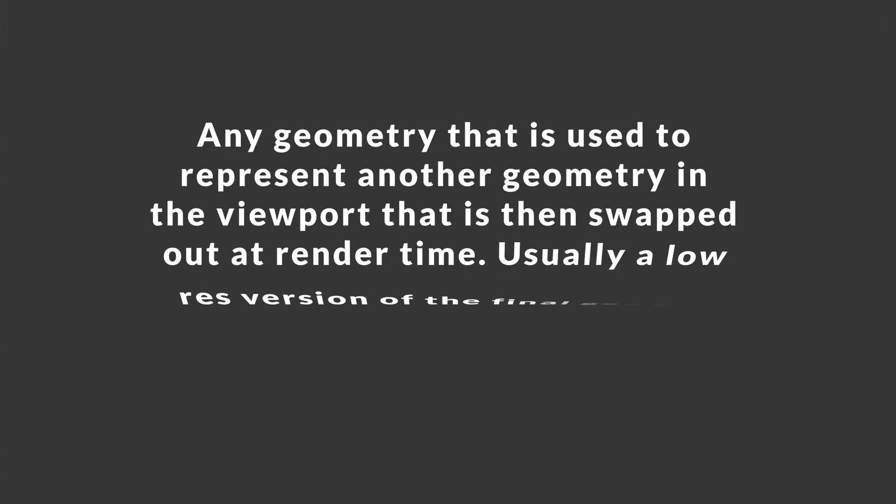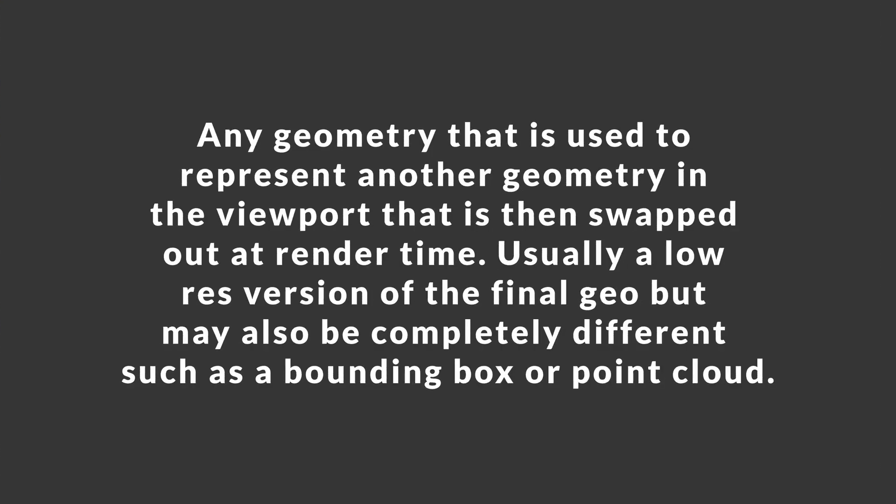So a proxy is simply any geometry that is used to represent another geometry in the viewport, and then that geometry is swapped out at render time. Now, typically this is just a lower res geometry of your actual final geometry, but it's not necessarily always the case.